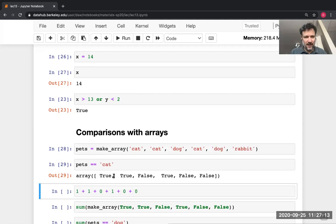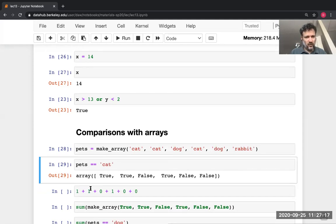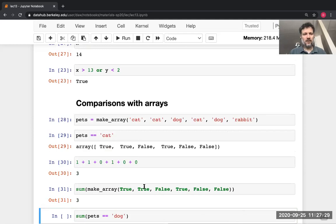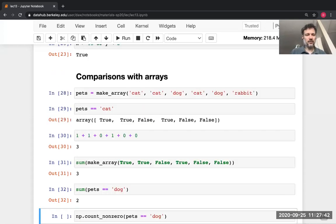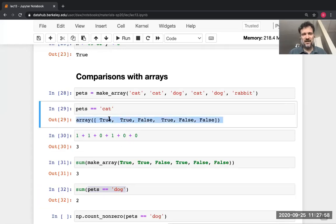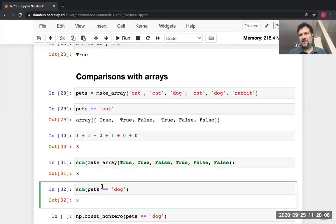How many Trues are in this array? True is 1, False is 0 — I could add by hand and get 3. But you can do it using the `sum` operation. If you sum an array of bools, it converts them to ones and zeros and adds up, effectively counting how many are True. So `sum(pets == 'dog')` looks arcane, but Python first evaluates `pets == 'dog'` to get an array of True/False, then sums it, counting how many elements were 'dog'.